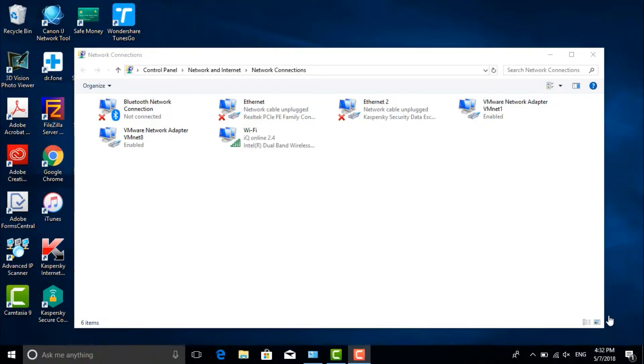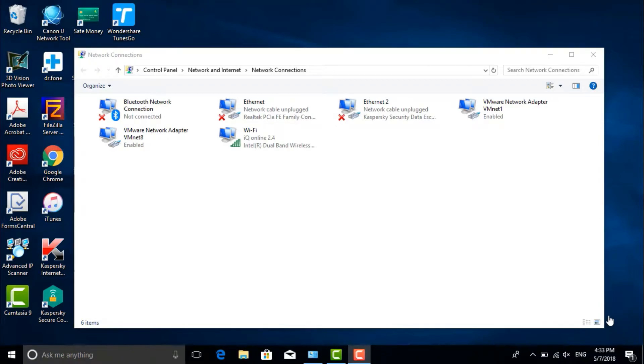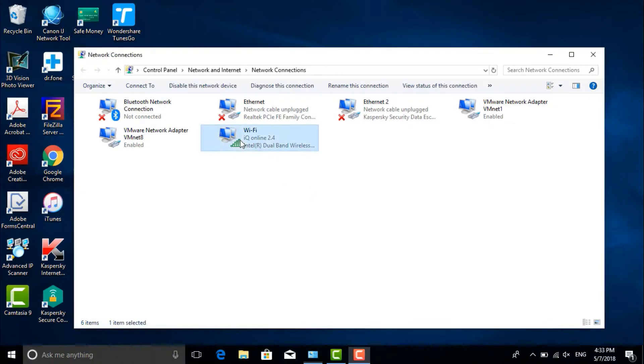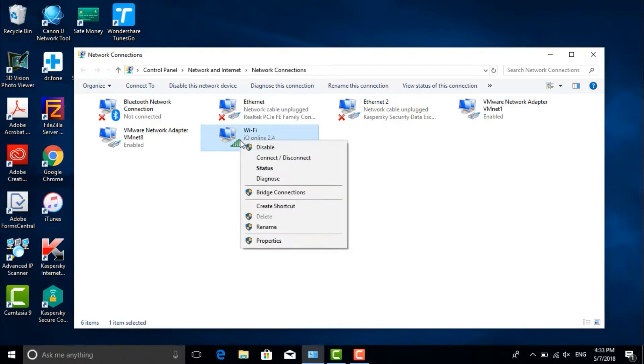When you work as a system admin or network administrator, you may need to change the IP frequently or many times in a short time, so it is annoying to change the IP through the control panel.